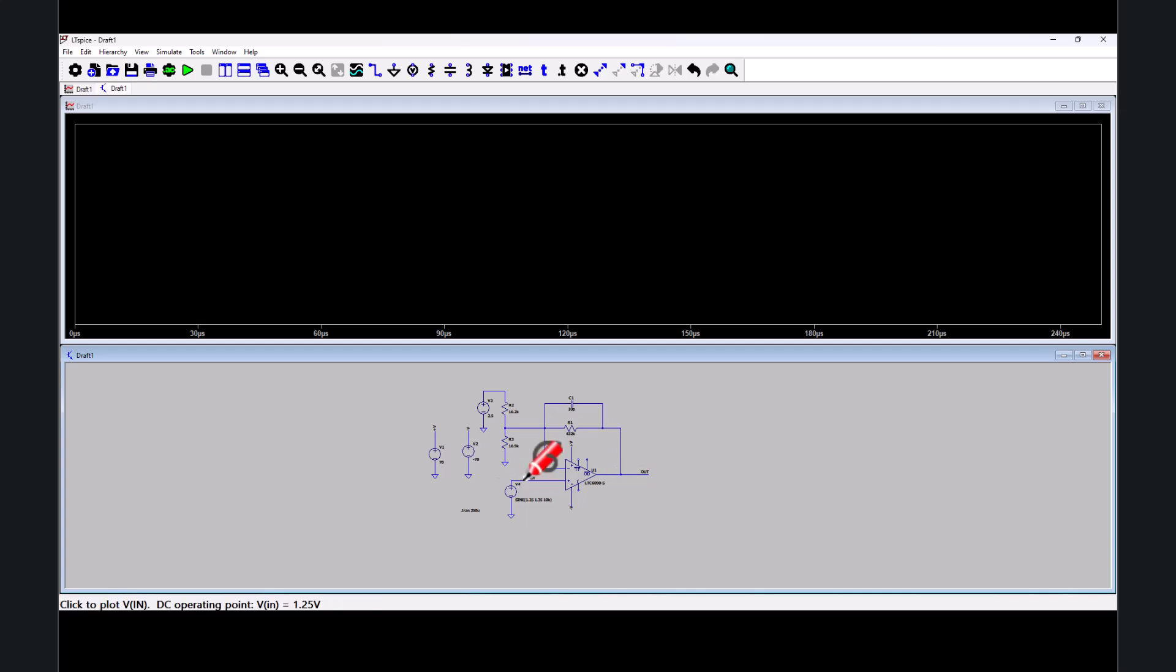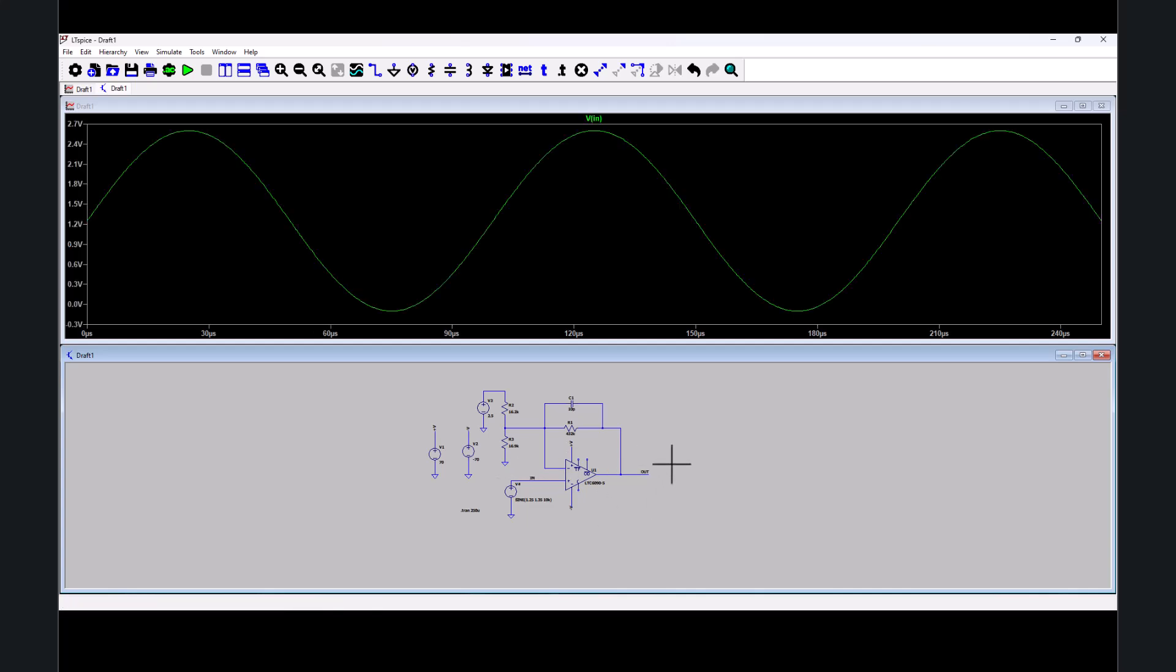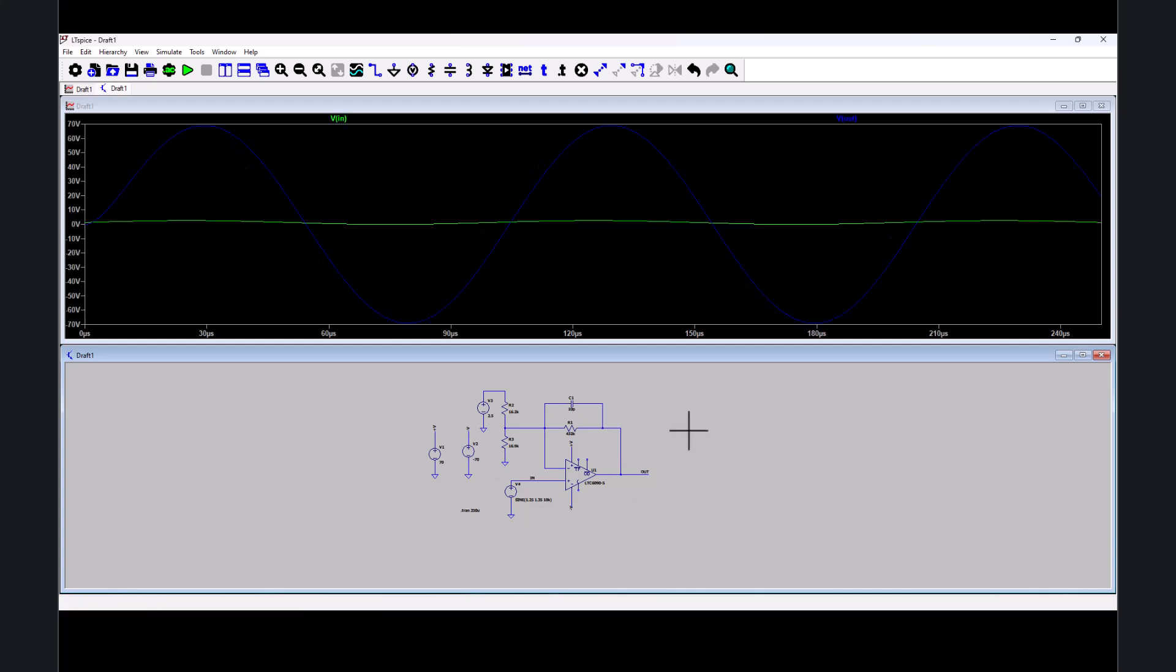And I put a probe on my input and then a probe on my output. That looks good.